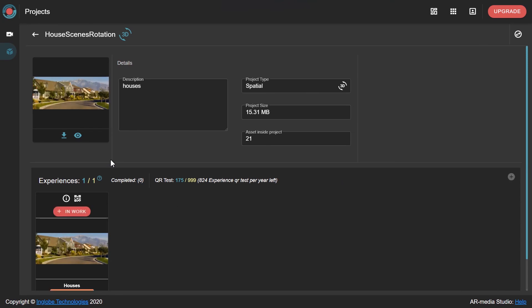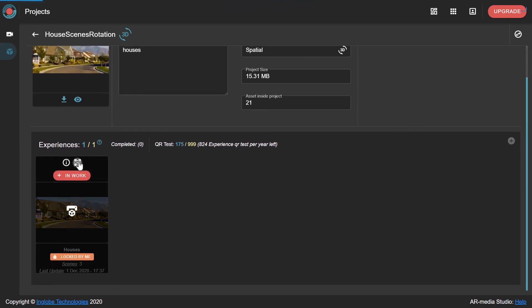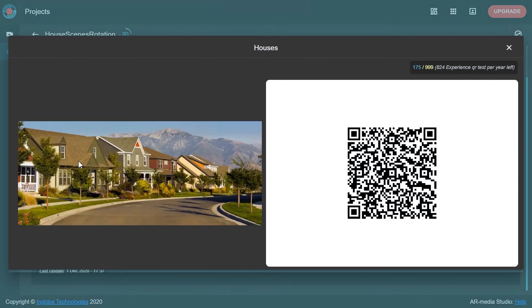Finally, you can test the project using the QR code and eventually publish it to the AR media gallery.